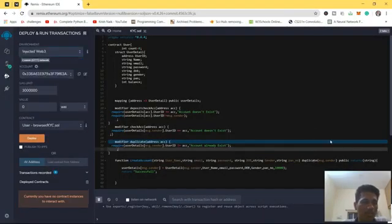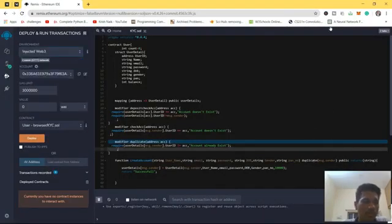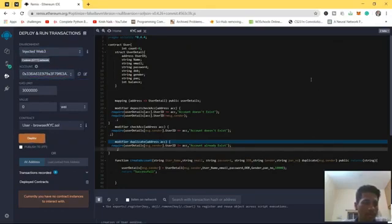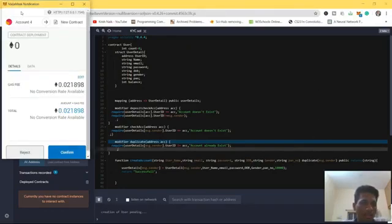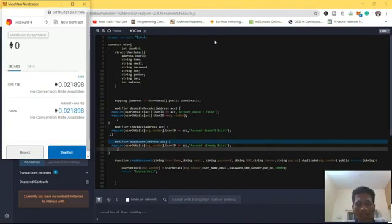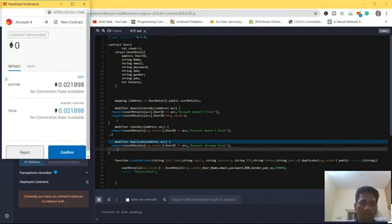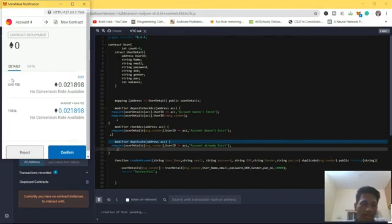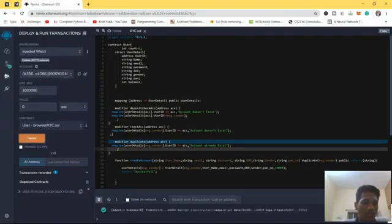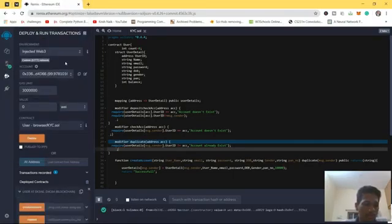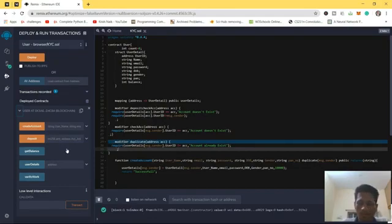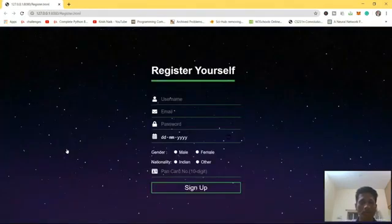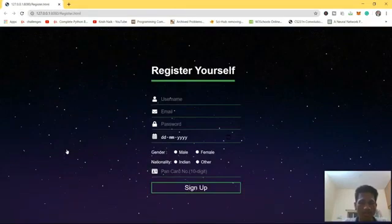Before going further, let's reload the page and deploy the contract. Use the injected web3 environment, that is Metamask. We are going to deploy this. As you can see it's working. We have to pay some gas fee for every contract deployment and interaction. Whenever you are making changes in the blockchain, you have to pay gas fees. The contract is created here, but we want to connect it with the front end.